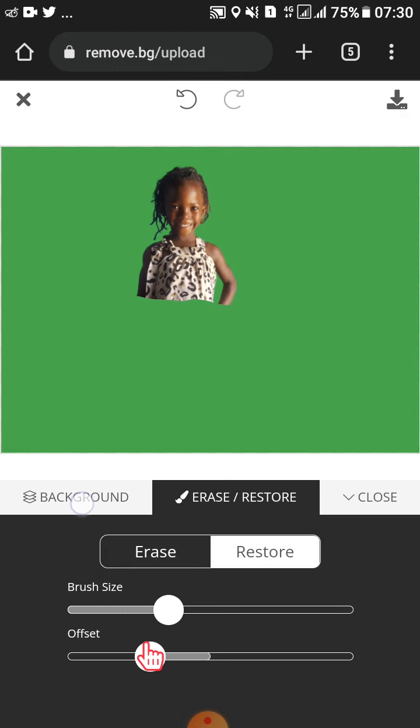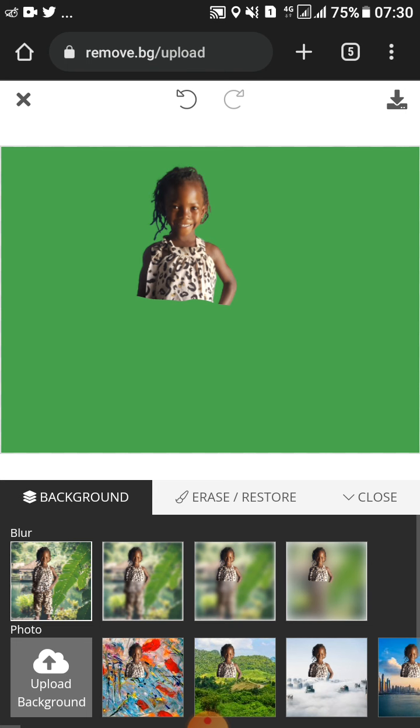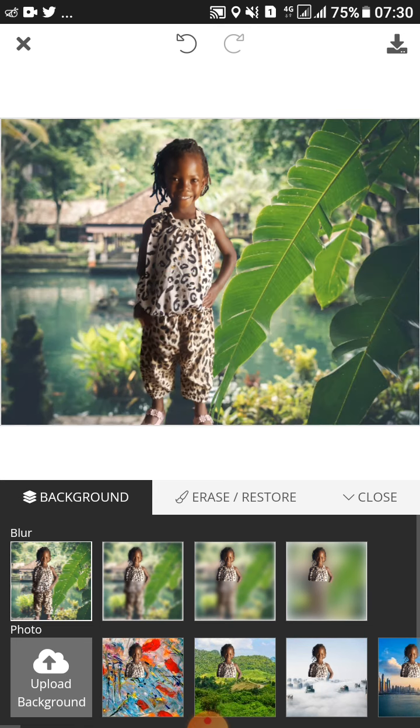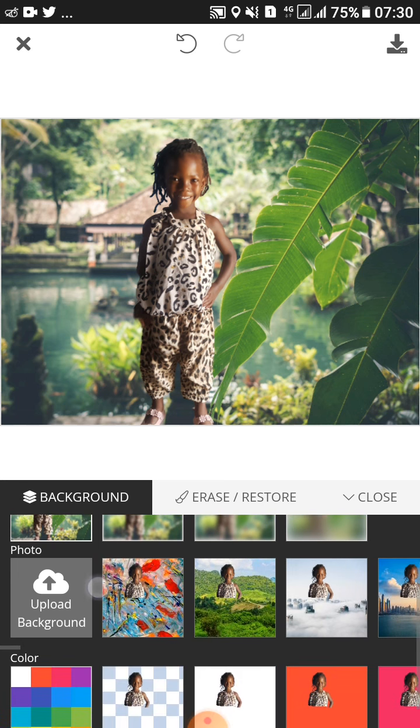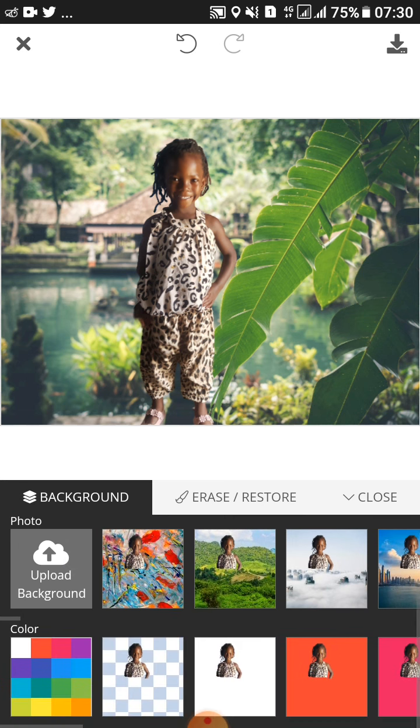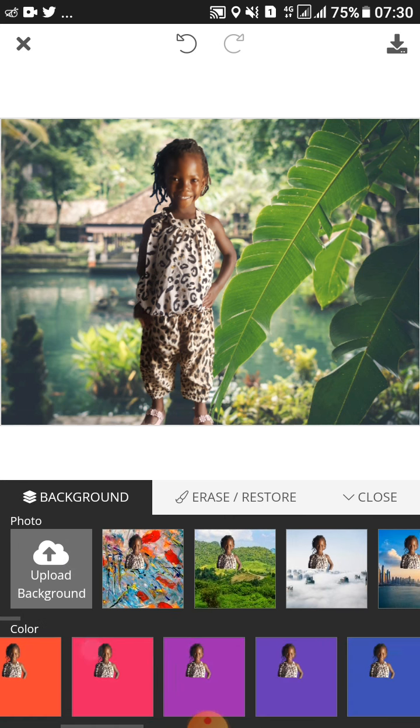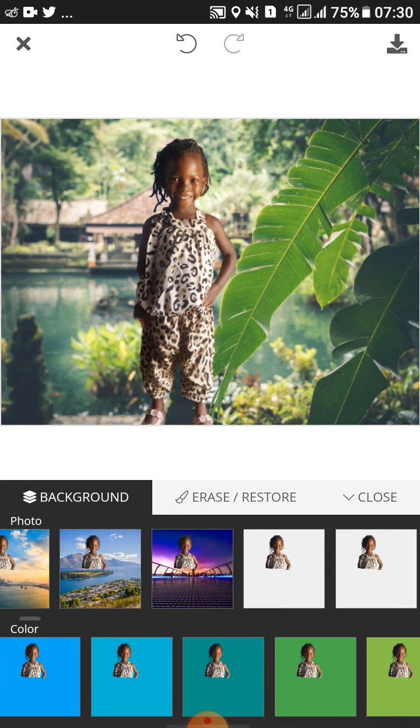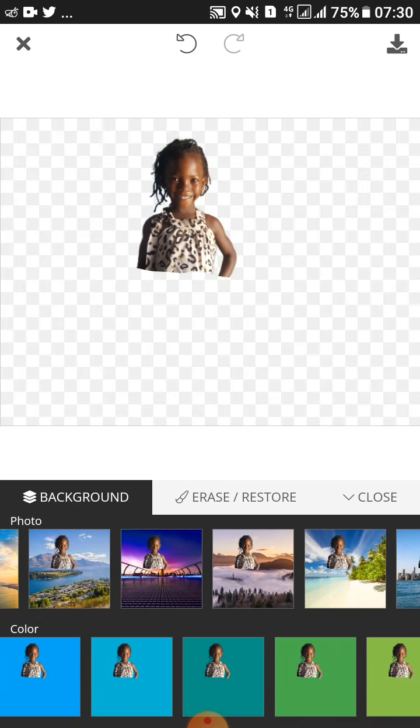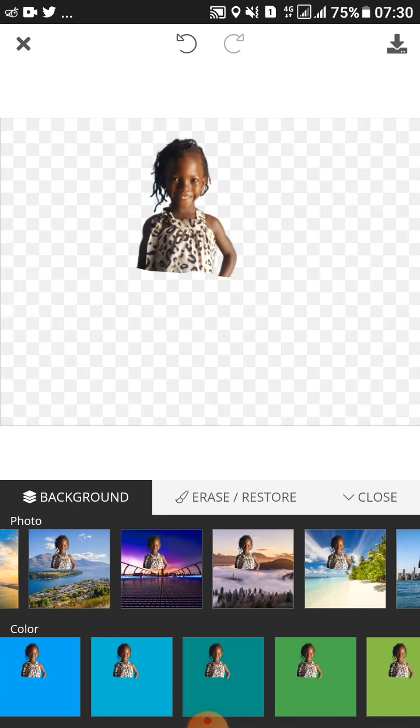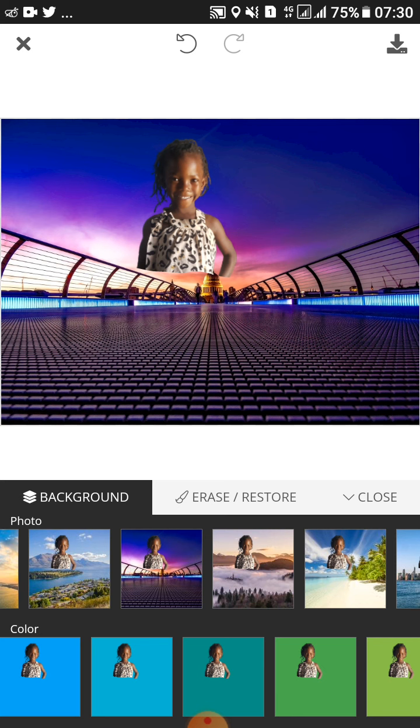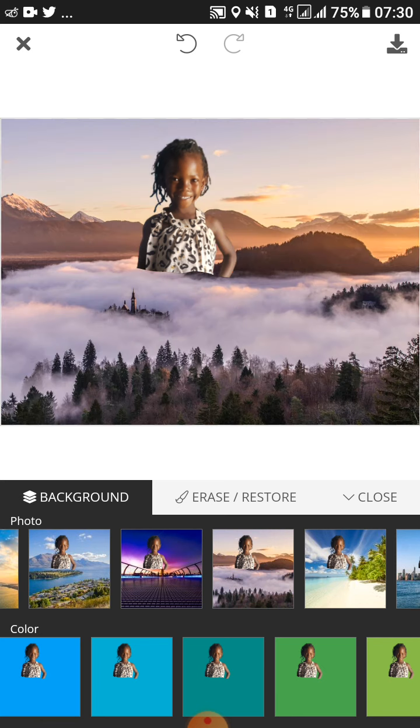This is how you change the background of the image. As you can see, you can go ahead to select different backgrounds. Depending on your creativity, it's all about your creativity.